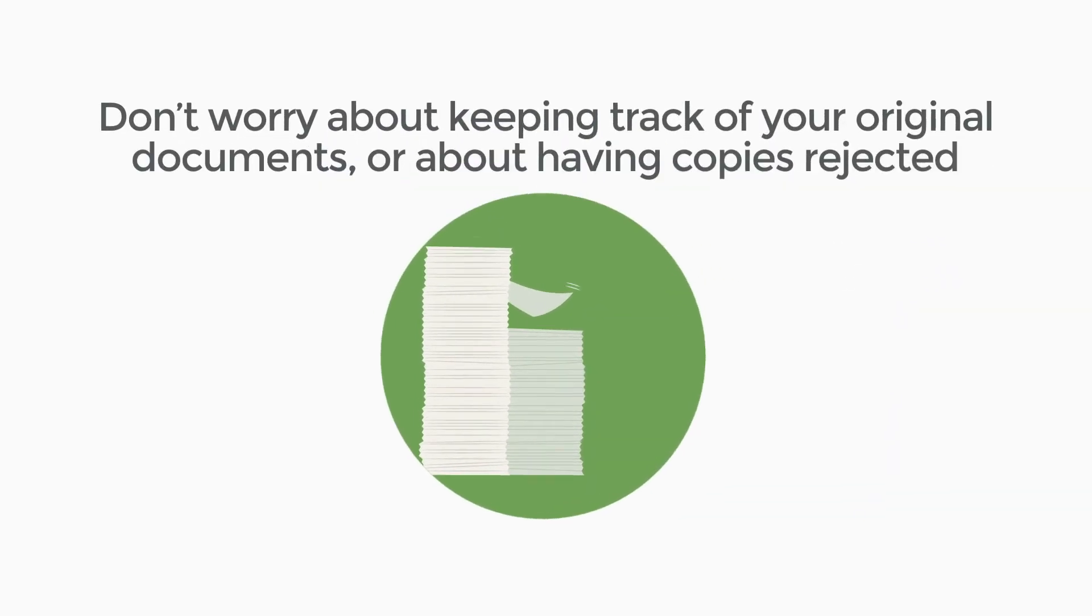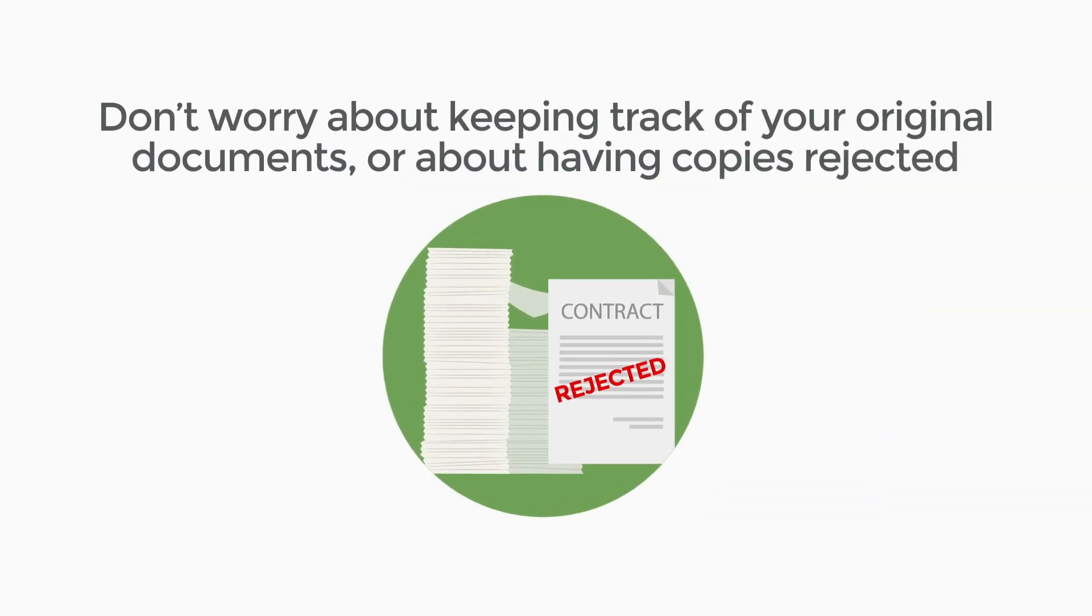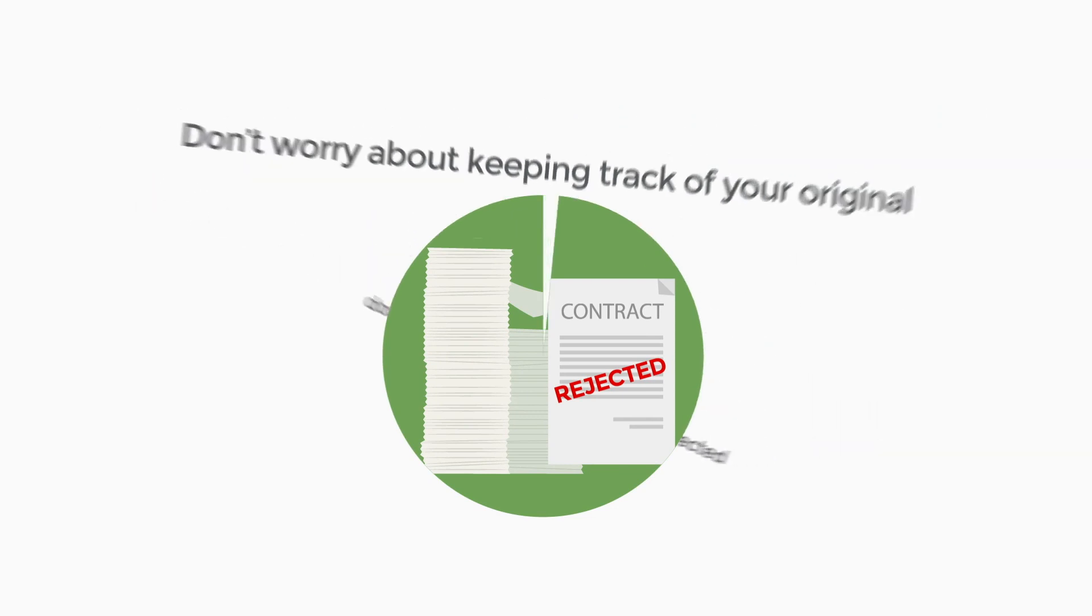Plus, with RON, you don't have to worry about keeping track of your original documents or about having copies rejected.